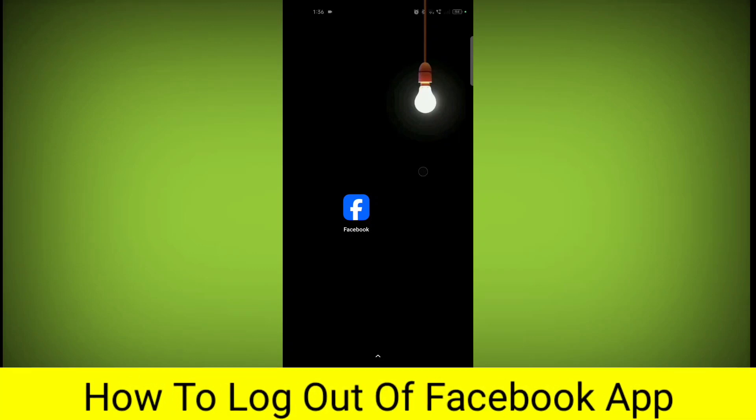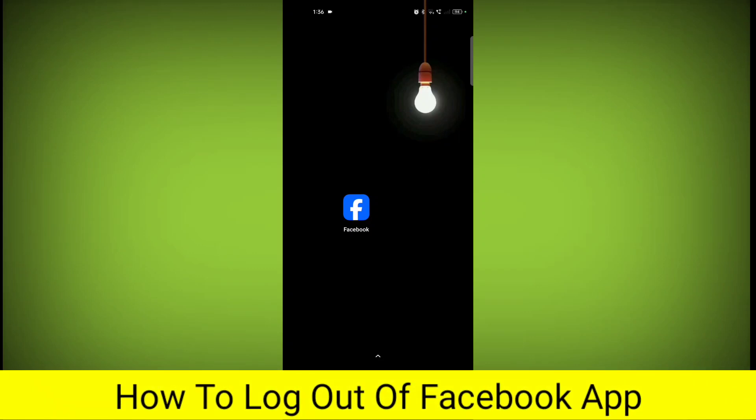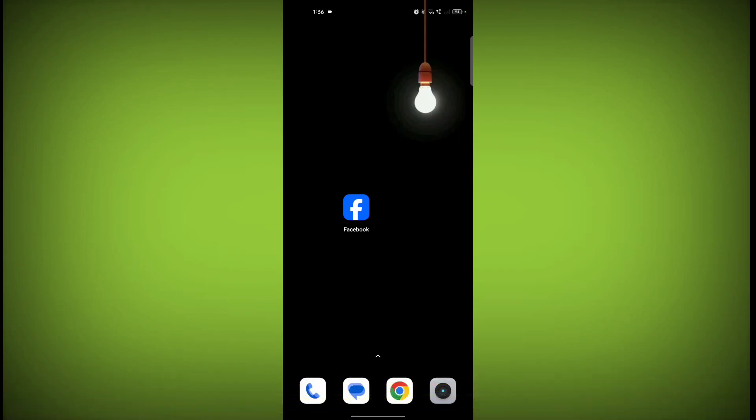In this video I'm going to tell you how to log out of the Facebook app. Welcome to another video of Tech. To log out of Facebook app, first open the Facebook application.